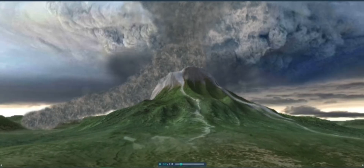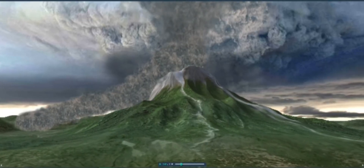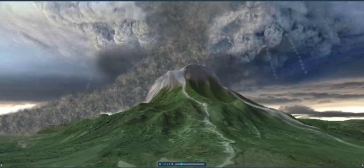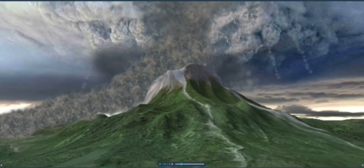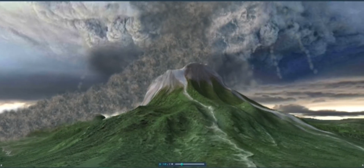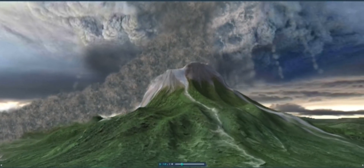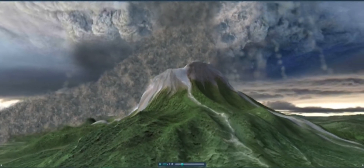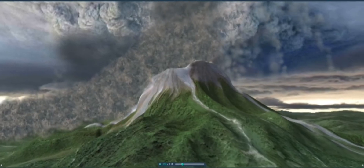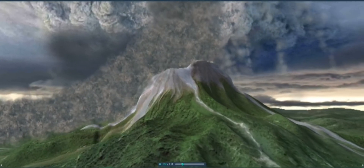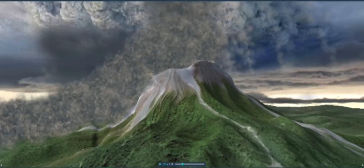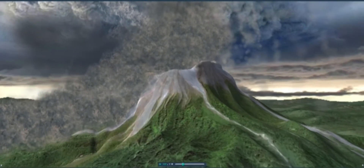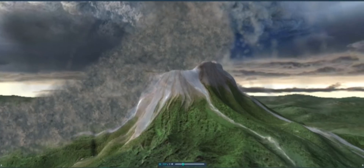Explosive eruptions are characteristic of cinder cone volcanoes. This type of eruption is accompanied by steam and gases that escape to the surface through the crater with massive explosions, and it results in a tall eruption column and pyroclastic flow.